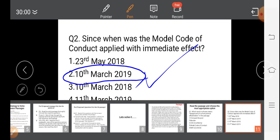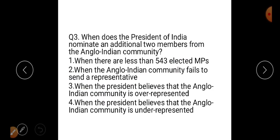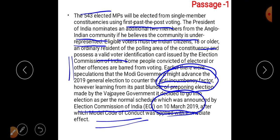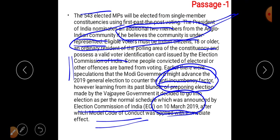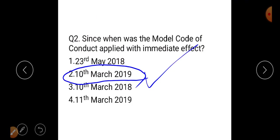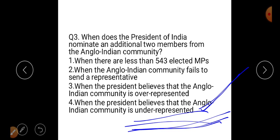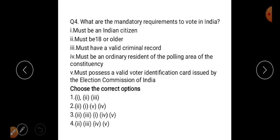For question two, since when was the Model Code of Conduct applied with immediate effect? We identified the date announced by the Election Commission of India: 10th March 2019 — so that is the correct response. For question three, when does the President of India nominate two additional members from the Anglo-Indian community? The answer is when he believes the community is underrepresented in Parliament.